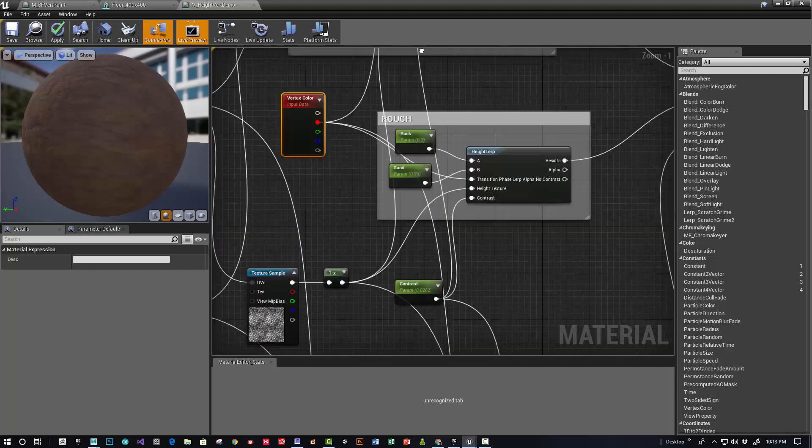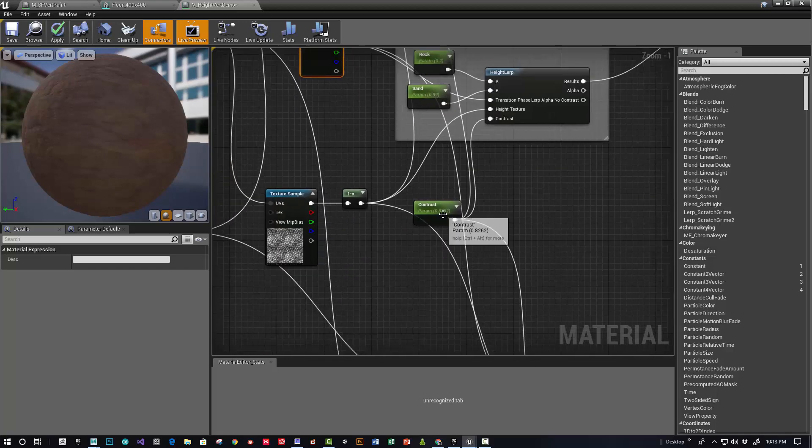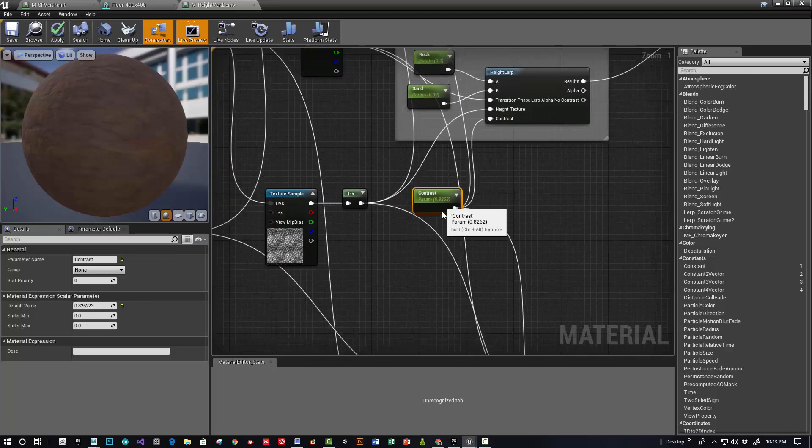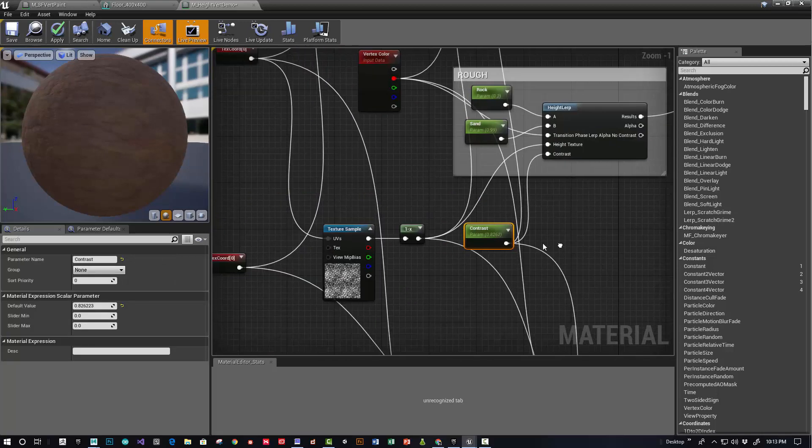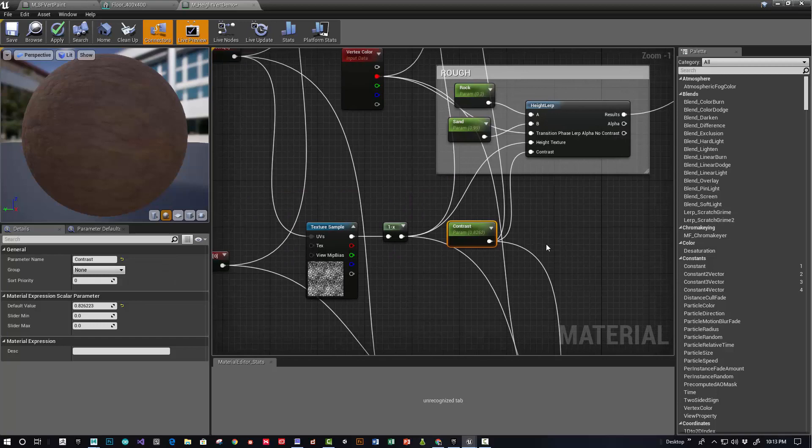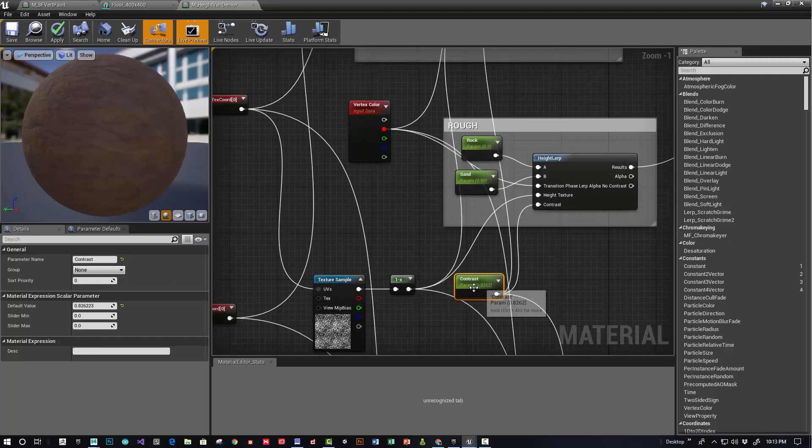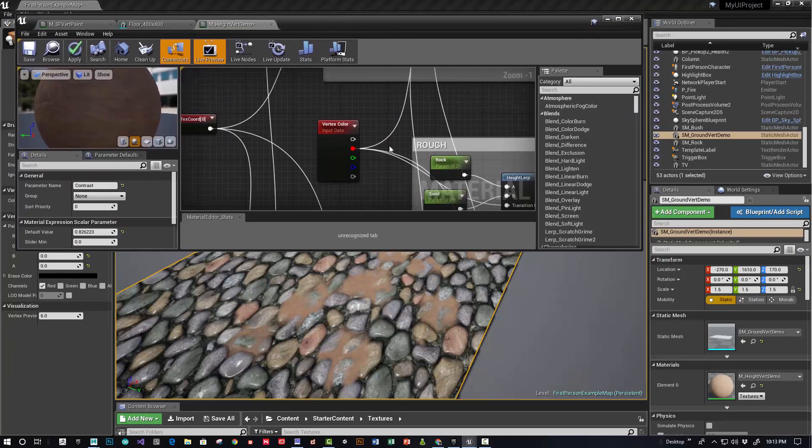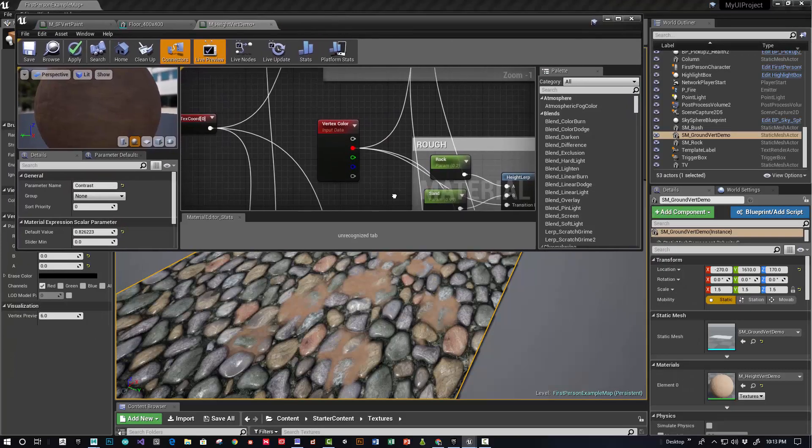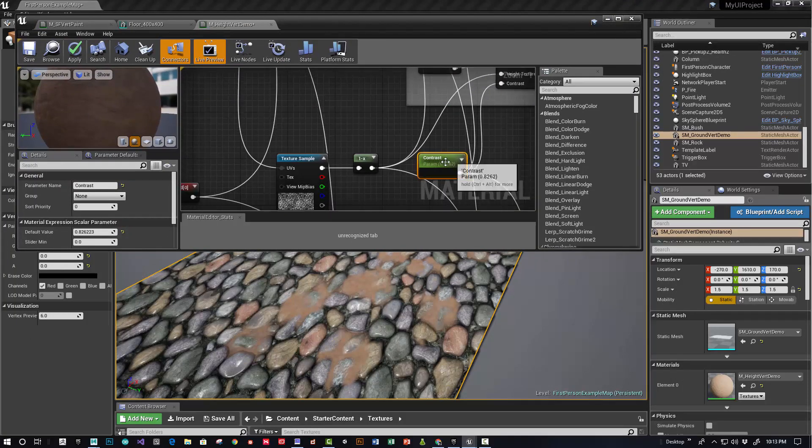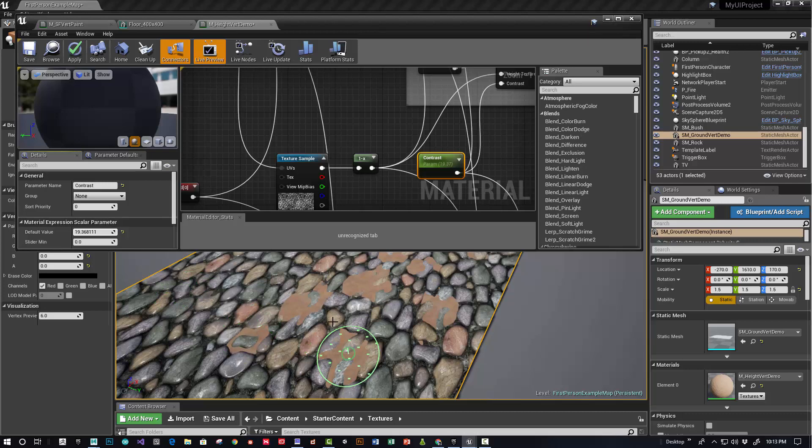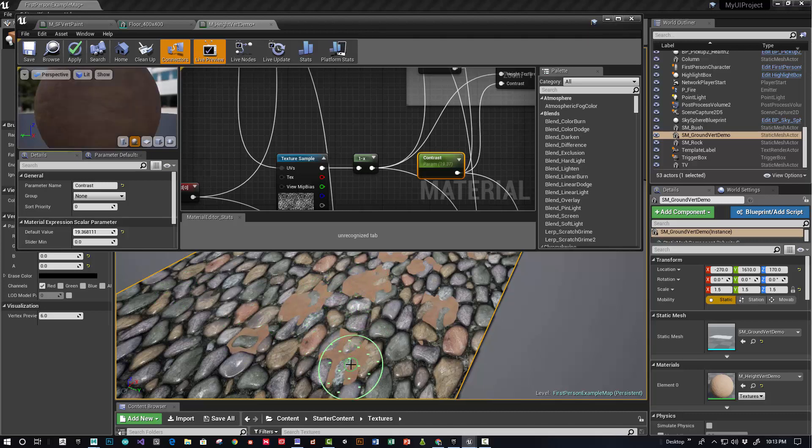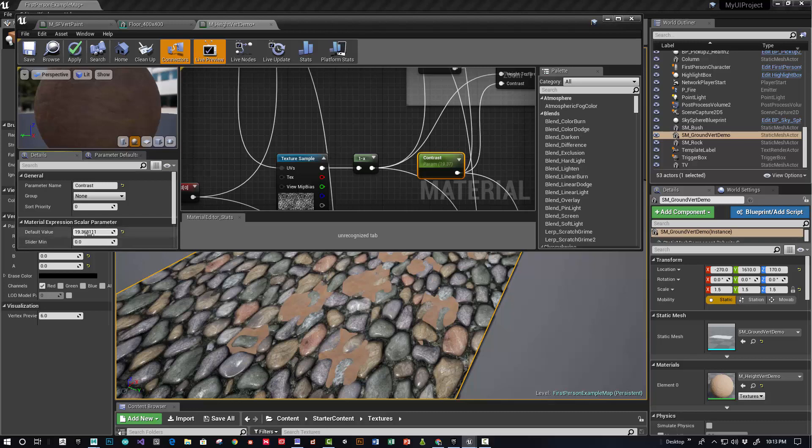The contrast is just a simple scalar parameter node and you can fiddle with how that looks. Let's show that quickly. If you make it a lot higher, you're going to get a really tight transition. But in this case, that doesn't really work for me because it's sand, so I'll keep that low and it makes it nice and soft.